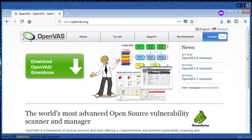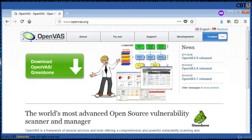OpenVAS is an open source tool for delivering comprehensive vulnerability scanning and solution management. With this utility, you'll be able to test even internet-connected servers and firewalls. The OpenVAS framework is part of Greenbone Networks' commercial vulnerability management solution, from which developments are contributed to the open source community since 2009.